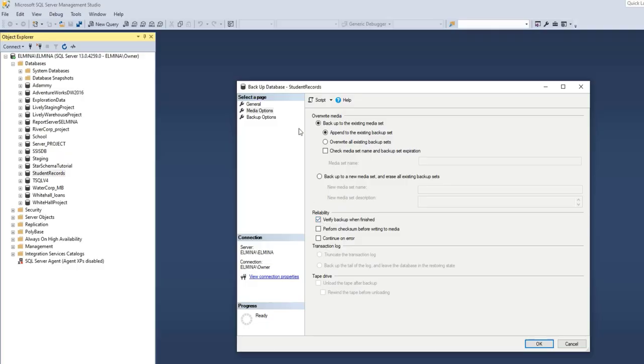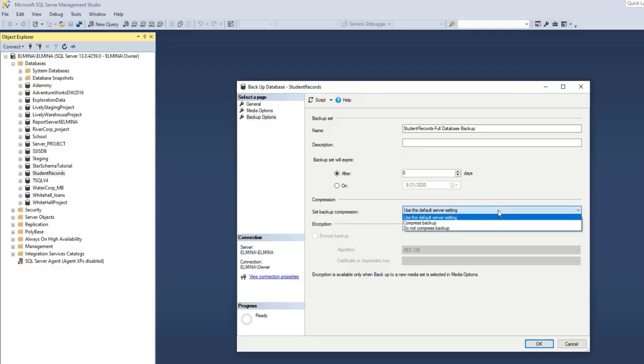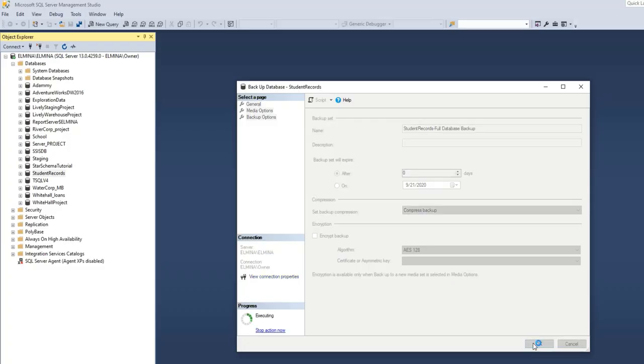And then I will go to the Backup Options page as well. This gives me the name of the backup, which I want to maintain. And also under Compression, I wish to reduce the size of my backup. Choose the option that says Compress Backup. And that's all I want to do on this page. So I'll go ahead and click OK.